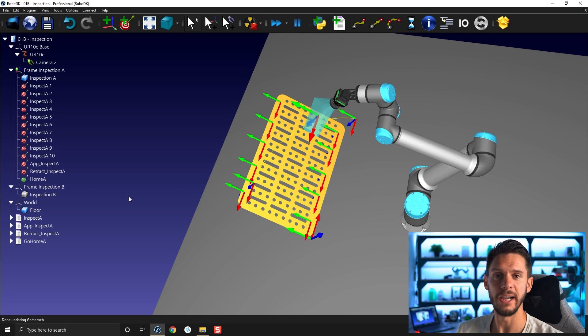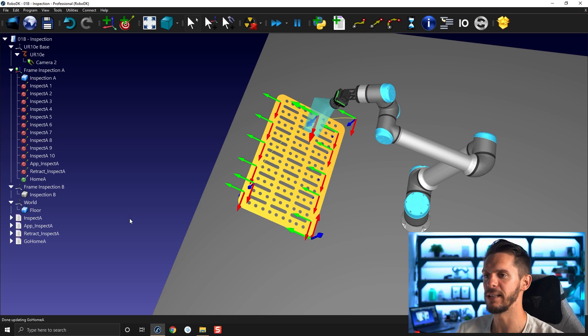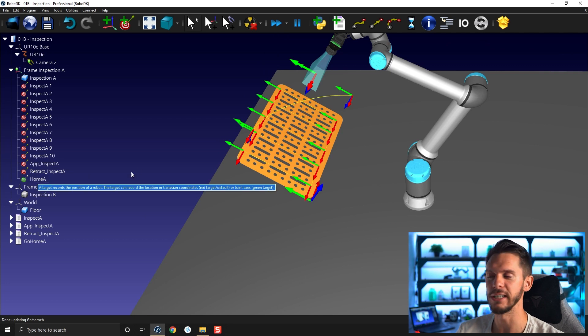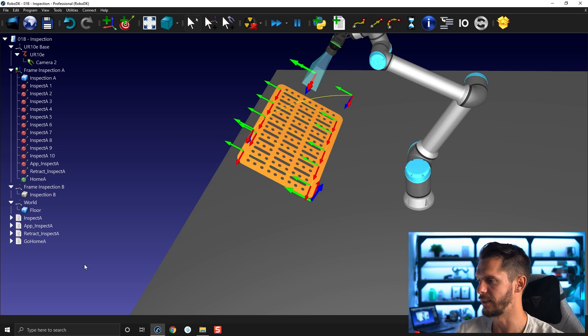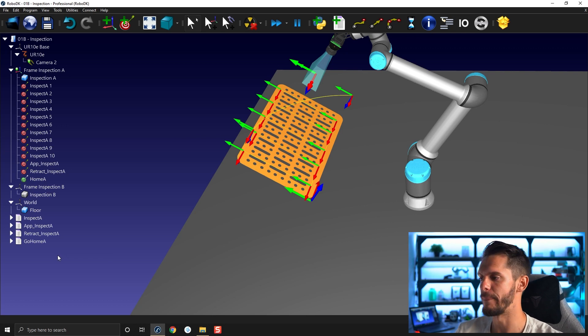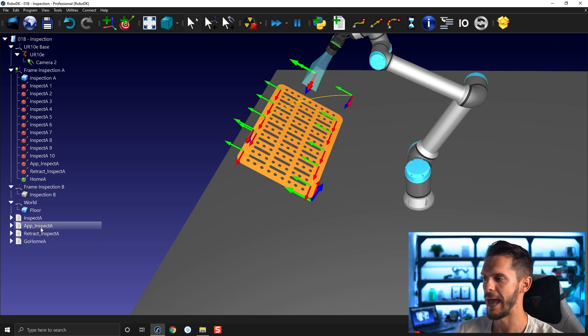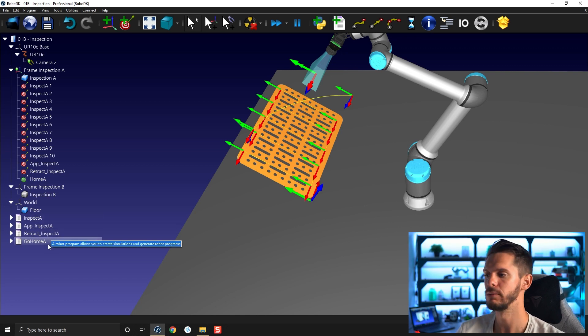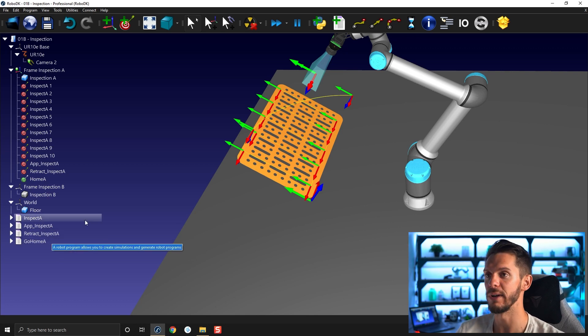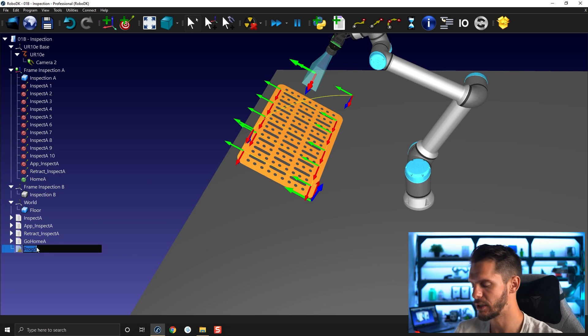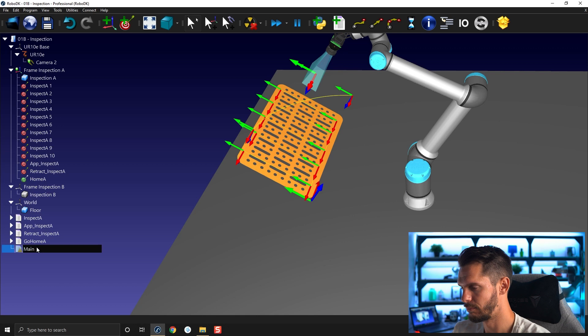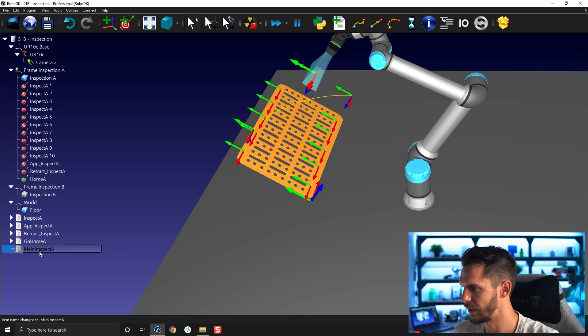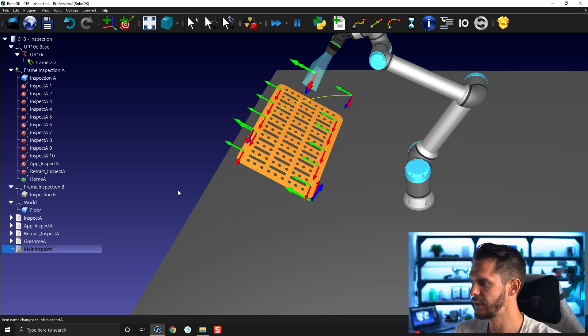Now I need to create a main program. So I will show you what the joint target here, what is the impact of the joint target in fact. So now I need to create a main program. The main program will go from go home A to app A to inspect A to retract A back to go home A. So I will create a program like that. I'm going to call it main inspect A like that. Perfect.